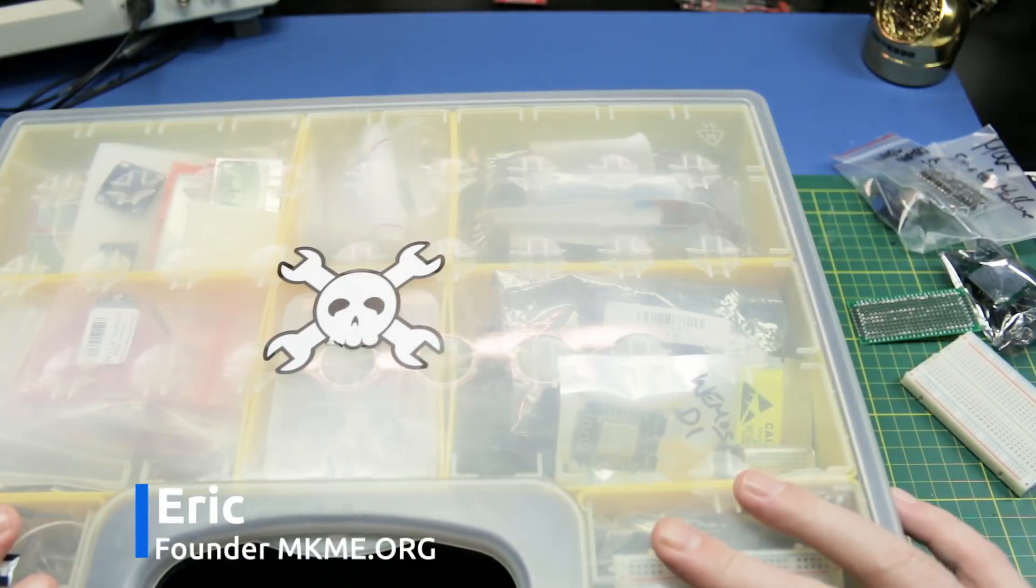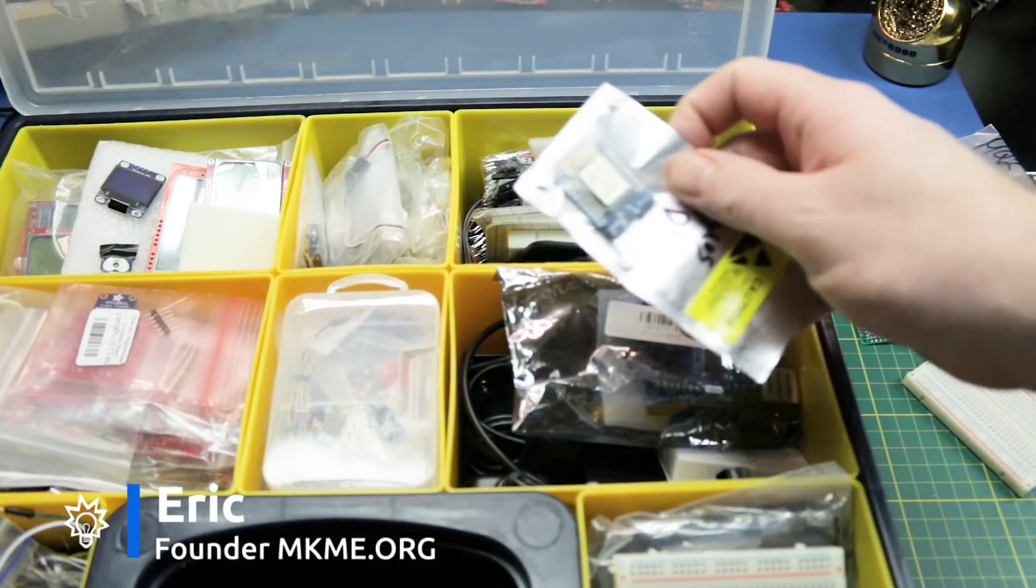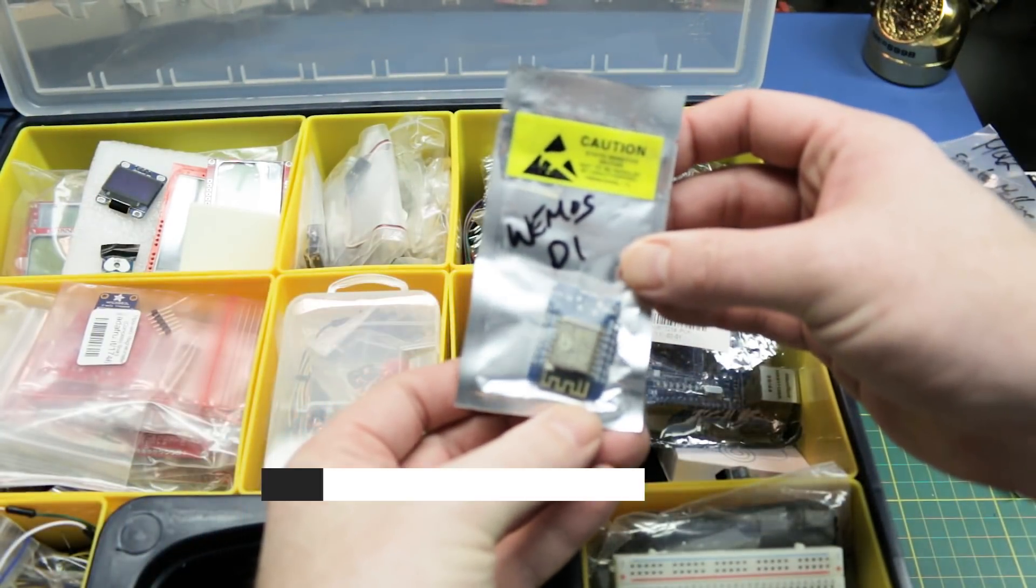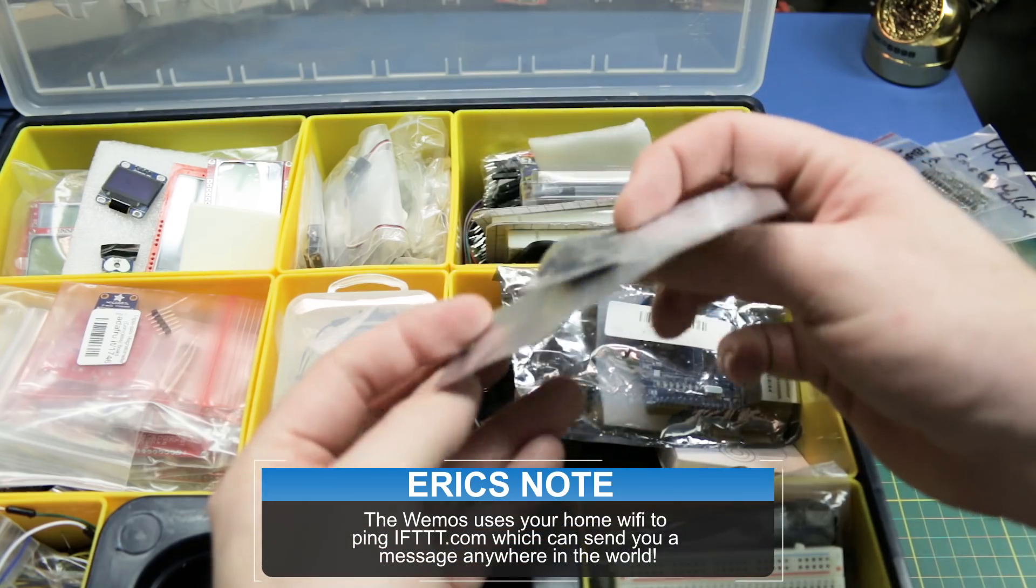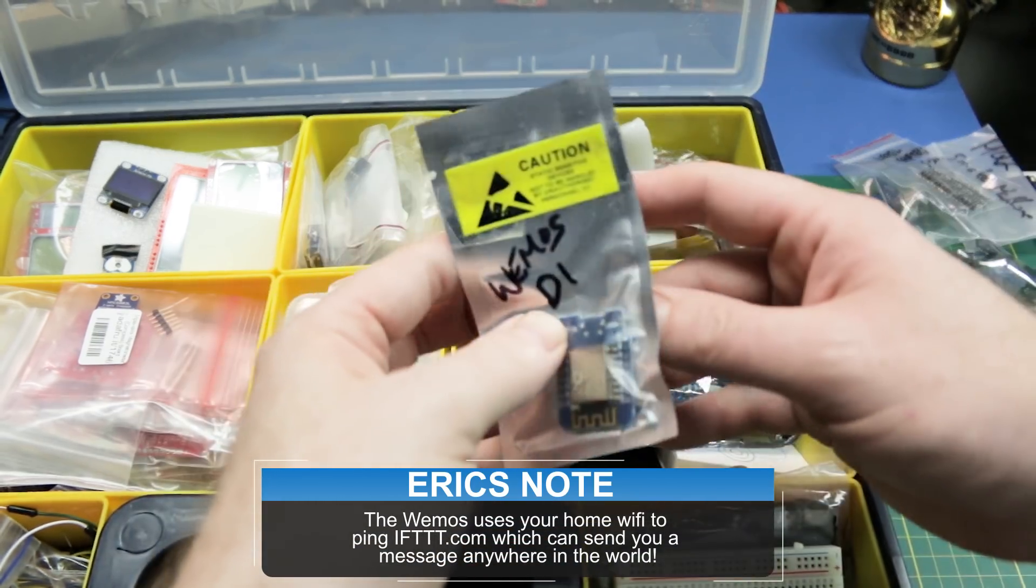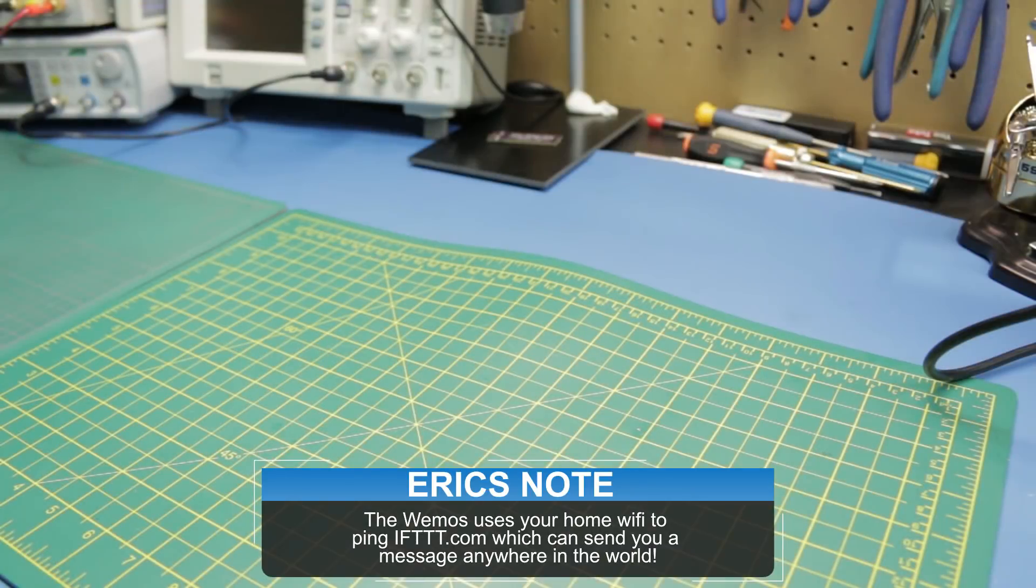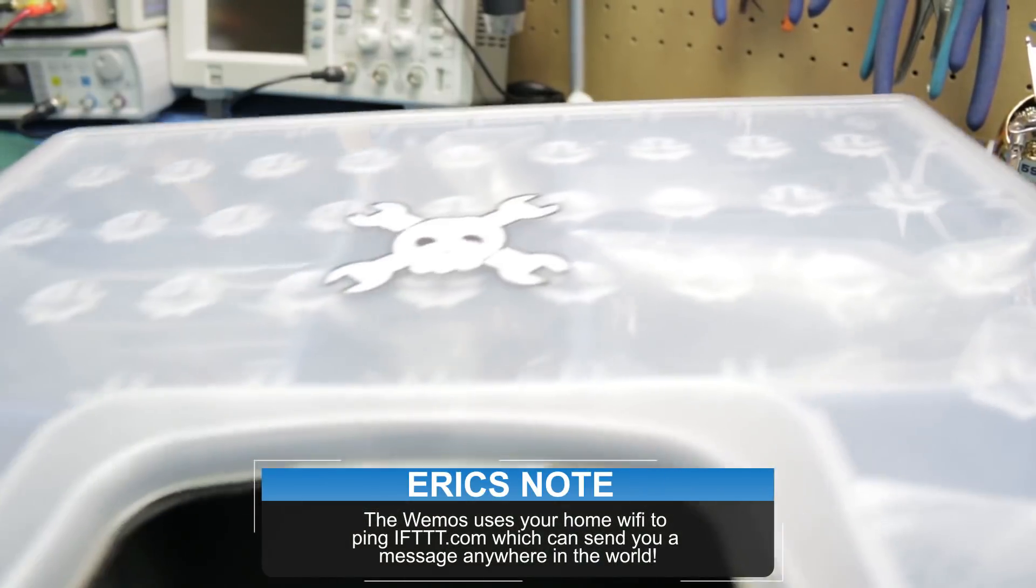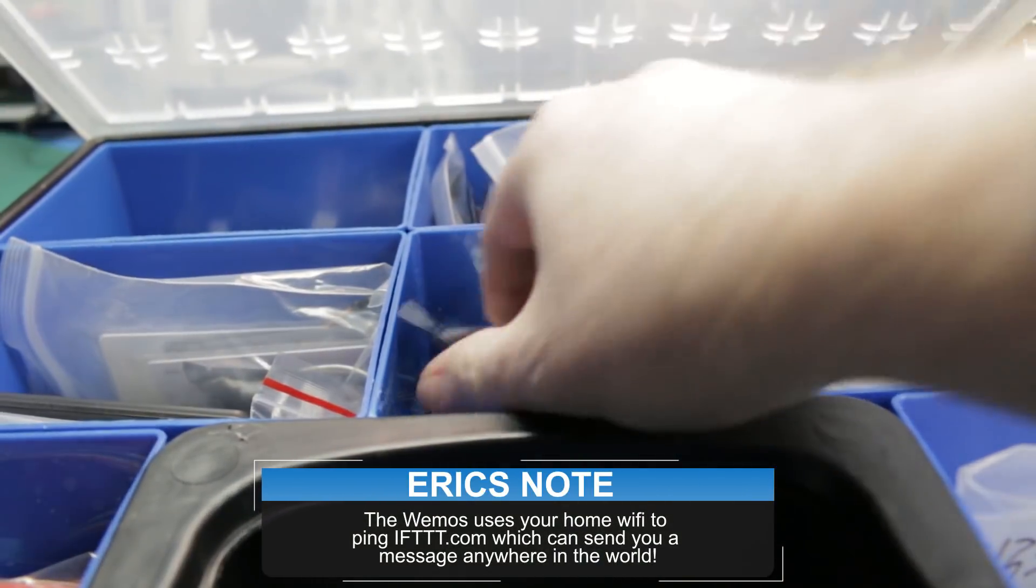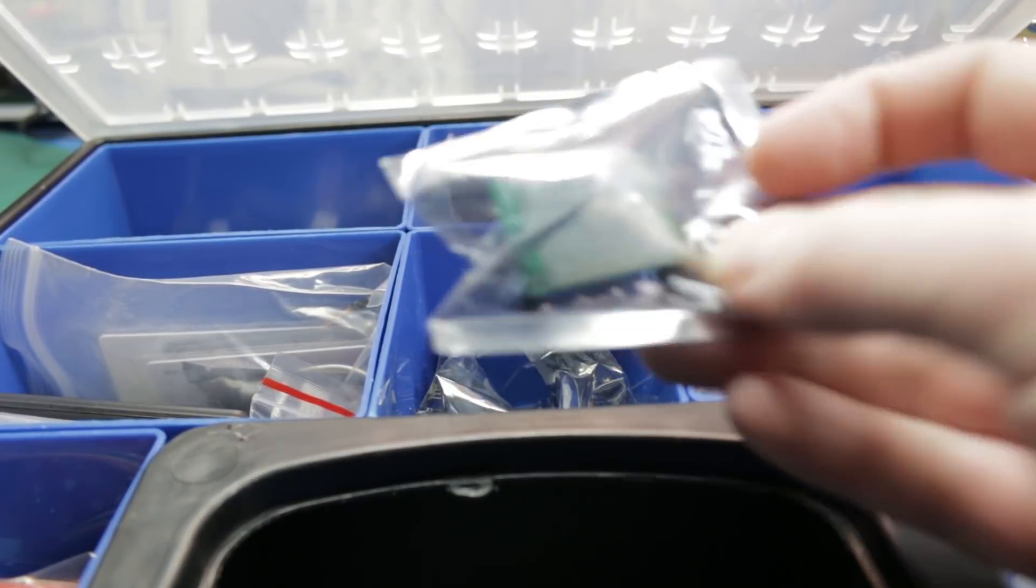To start out you're gonna need a Wemos D1 mini board. I'll link them down below you can get them from eBay or Amazon. I already have some here in my bin so we're all set. You also need a passive infrared sensor. These are easily obtained from Amazon or eBay.